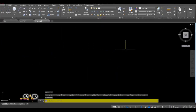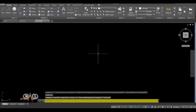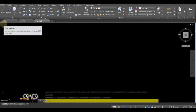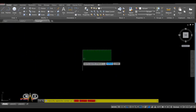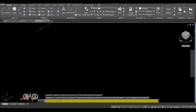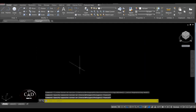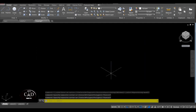Welcome ulit sa ating channel. Ang topic natin is kung paano gumawa ng 3D pipes sa AutoCAD. So first step, punta tayo dito sa Southwest Isometric view, o pwede kahit sa isometric na gusto mo, kung saan ka comfortable. Pero ngayon dito sa tutorial, Southwest yung gagamitin ko.